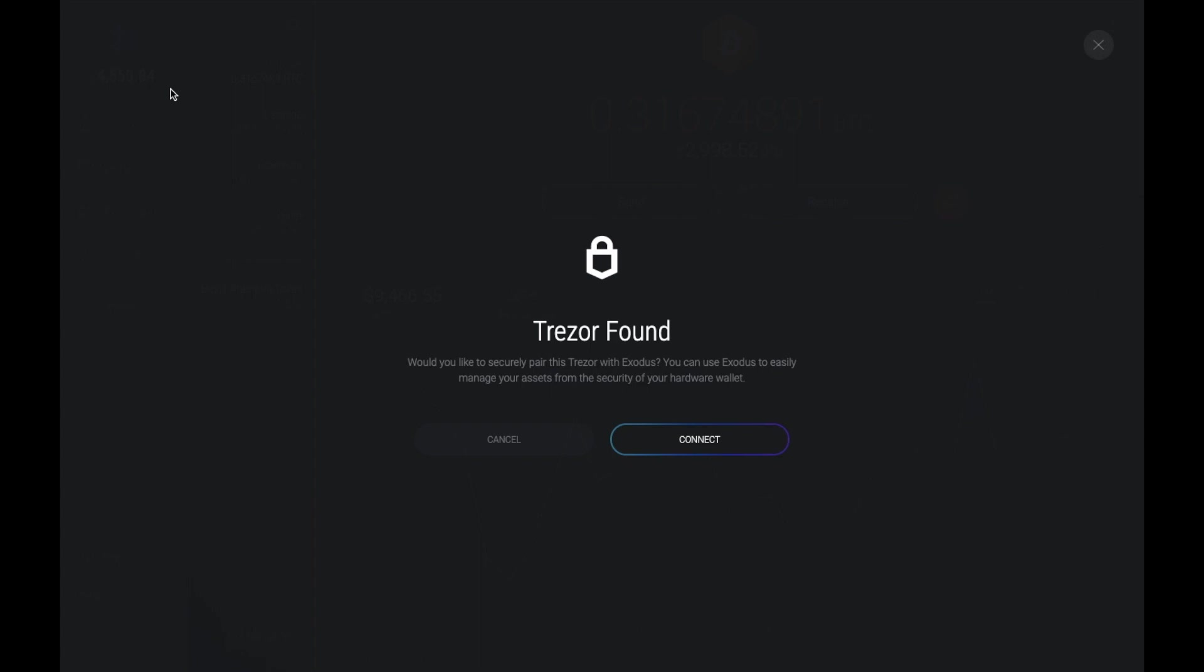And it asks me whether I'd like to securely pair this Trezor with Exodus. You can use Exodus to easily manage your assets from the security of your hardware wallet. So I'm going to click on to connect.